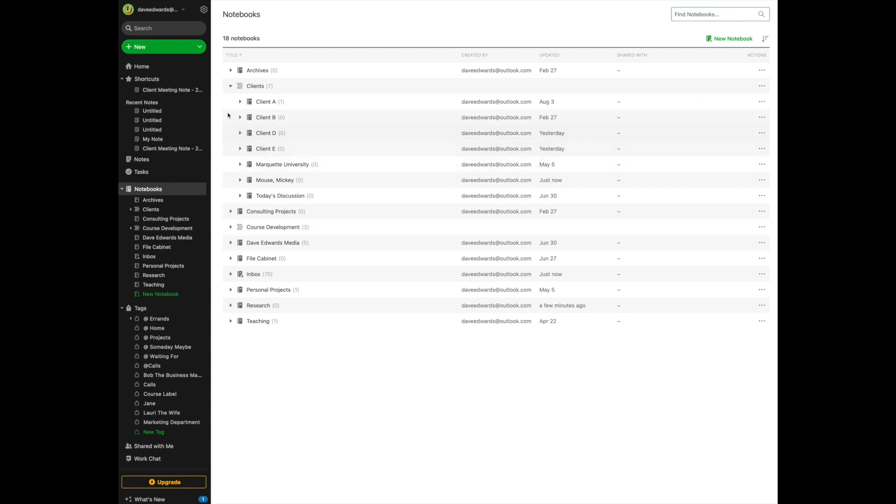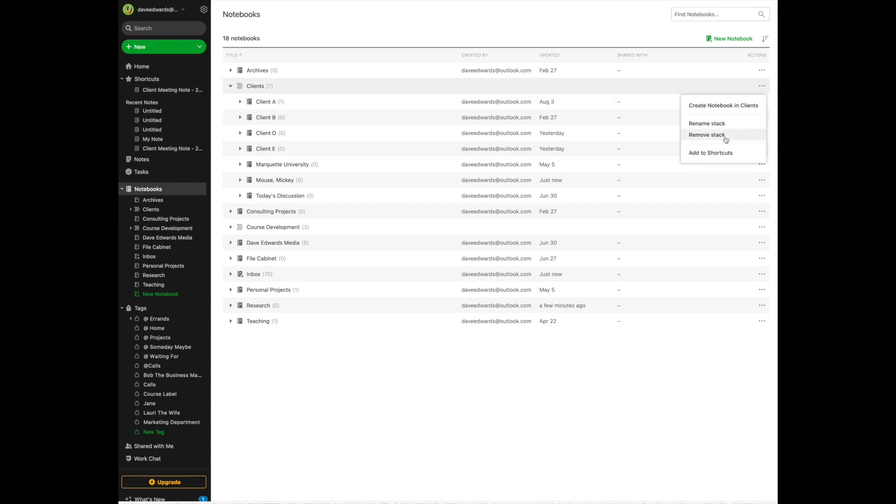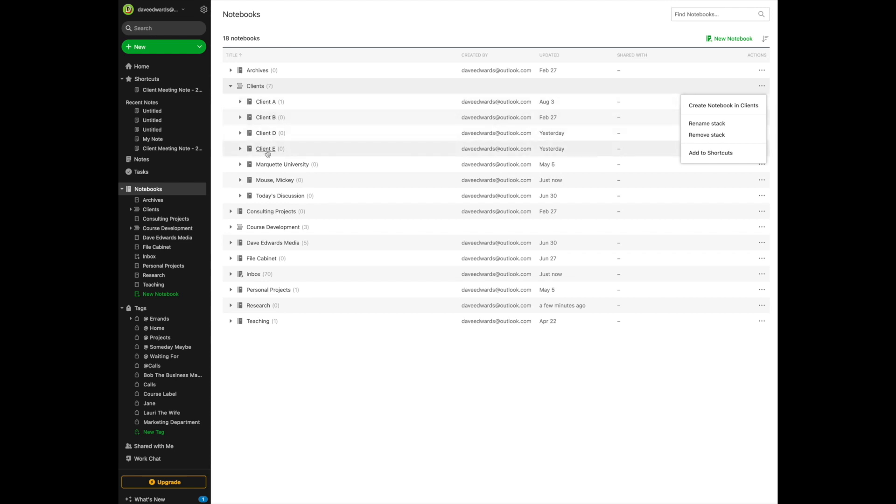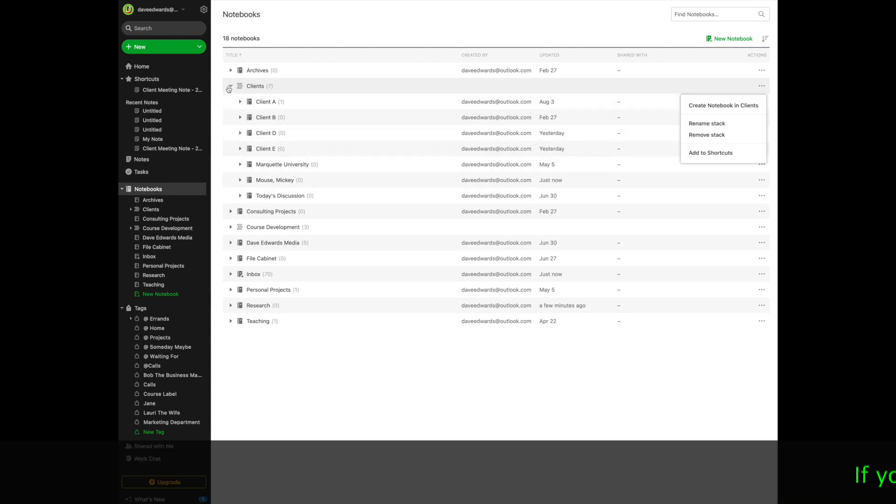Now, someday you might want to delete this stack, and you can do that too, simply by coming over here to the three dots, and it would say Remove Stack or Rename Stack. Now, if you remove the stack, you're not doing away with all of these notebooks. These notebooks will remain, but they will just remain as separate notebooks in your notebook file, and they won't appear under a central stack.